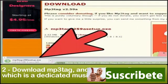Step 2: Download MPTAG, another free software, which is a dedicated music metadata editor.